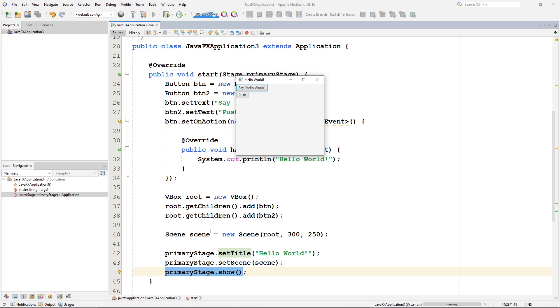I added the scene, which was the VBox, to the root node. Excuse me. I added the VBox to the scene, and the scene to the primary stage. Alright.